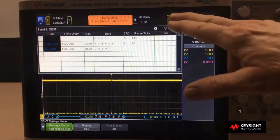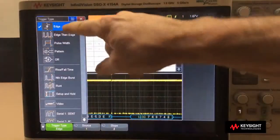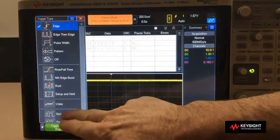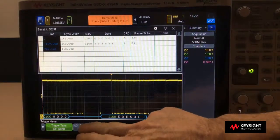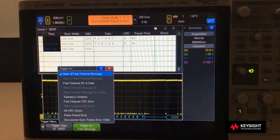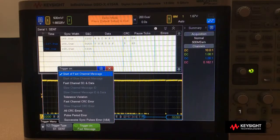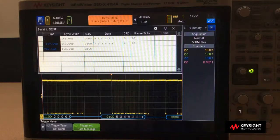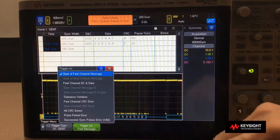To trigger on CENT, I'll pull up the trigger menu and then change from triggering on edges to triggering on CENT. Then I can pop up the CENT trigger menu and we have various trigger conditions we can trigger on. Some of these are grayed out because we have defined only fast channel decoding, which means we can only trigger on fast channel — we can't trigger on the slow channel. Right now it's just triggering on the start of any fast channel message, which is the default.